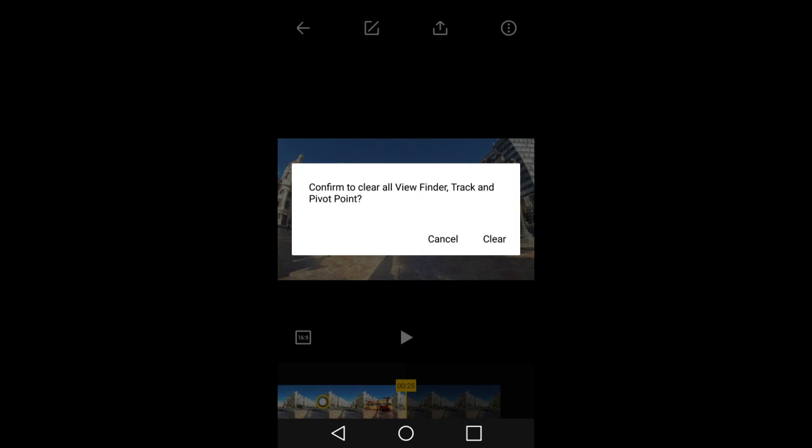This pop up message appears. Confirm to clear all viewfinder, track, and pivot points. This will clear all your pivot points. Right now there is no way to delete just one of your pivot points. This will delete all of them.